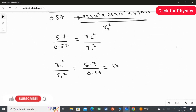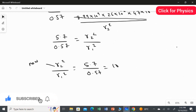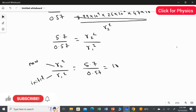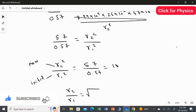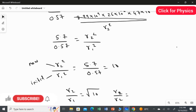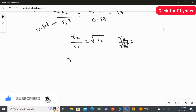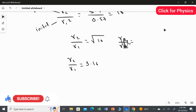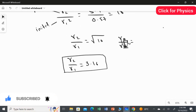We need the ratio R2 / R1, not R2² / R1². So we take the square root on both sides: R2 / R1 = √10 = 3.162. This is the answer for the first part — it is dimensionless, so there is no unit.